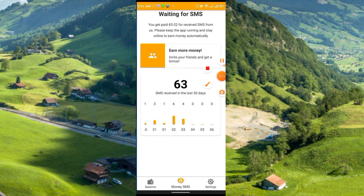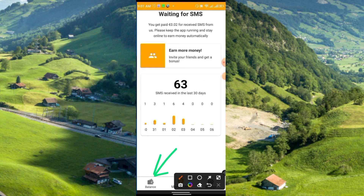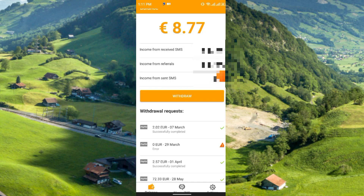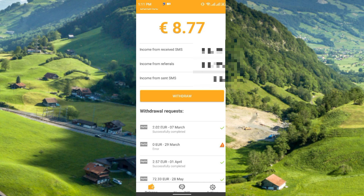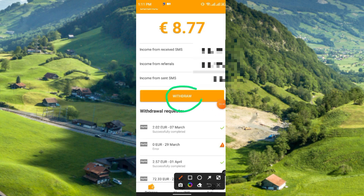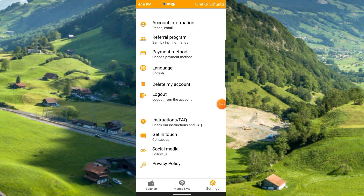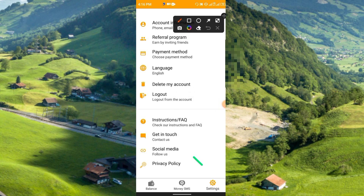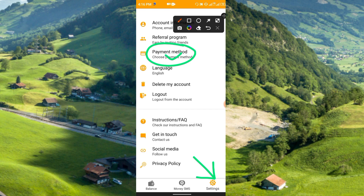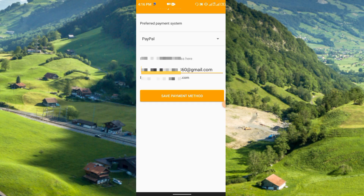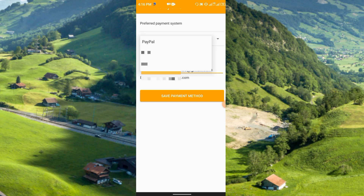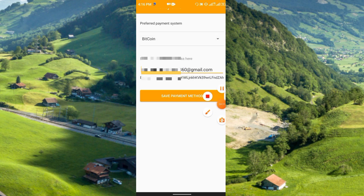I will show my balance — just go to the Balance option. I have 8.77 euro. The minimum withdrawal is 2 USDT. Click the withdraw option. Before withdrawing you need to add a withdrawal method, so go to Settings and then the Payment Method option. You can select PayPal or other methods — PayPal, Bitcoin, and Litecoin are available. If you want to receive via Bitcoin it may take time, so enter your Bitcoin address from Binance or any other wallet.